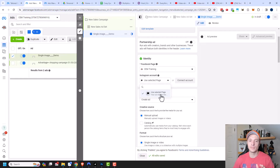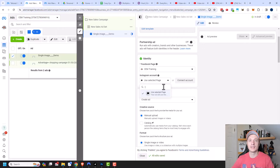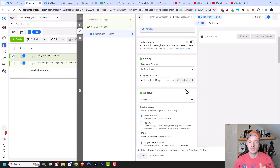If you're advertising on Instagram at all, you definitely need an Instagram account. Do not use the selected page option — get out there and create an Instagram account and connect it before you advertise on Instagram. In my particular case, this is a dummy account and I don't have an Instagram account selected, but if you have ads on Instagram, run it through your Instagram account.